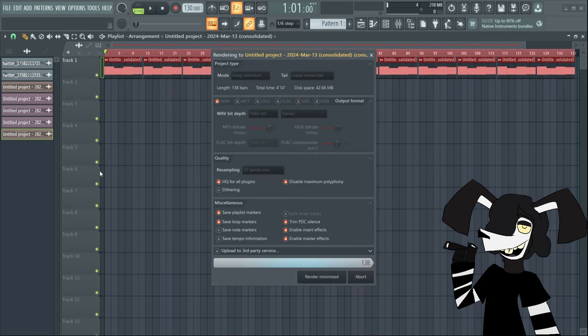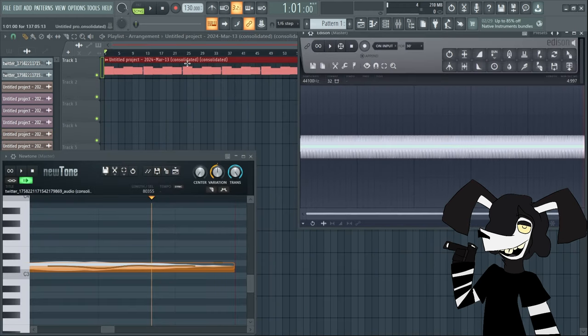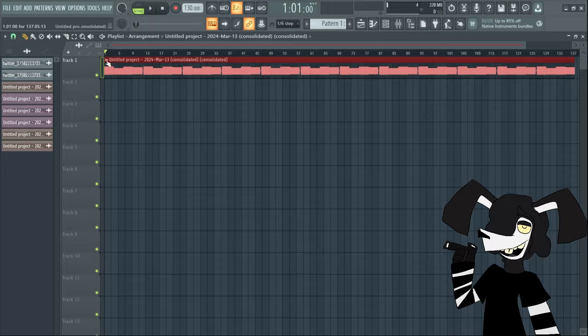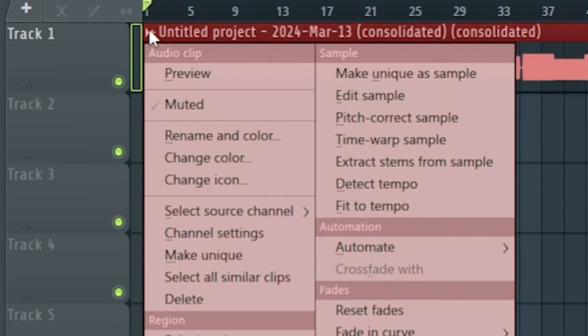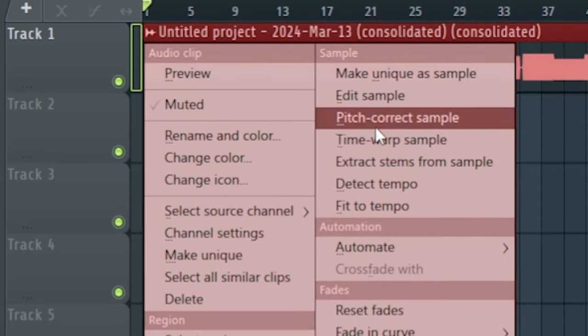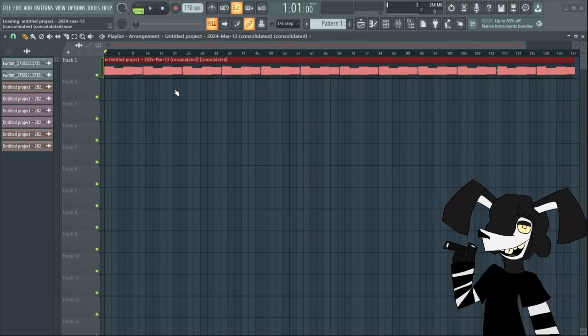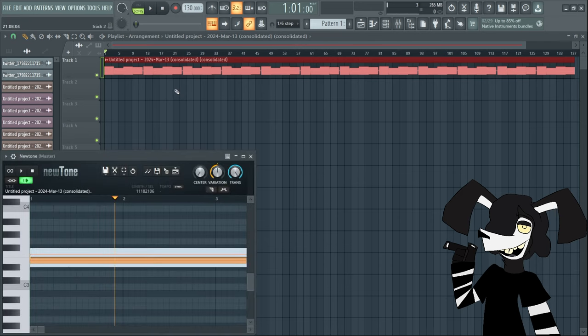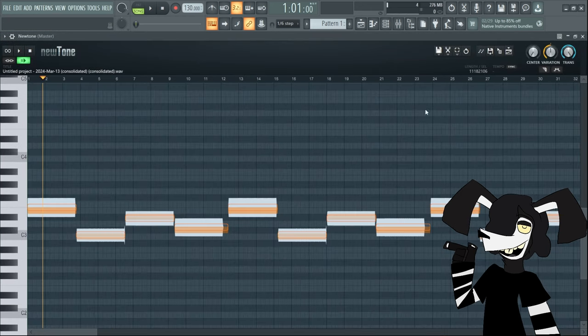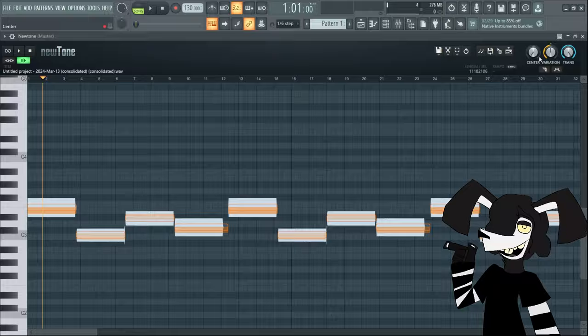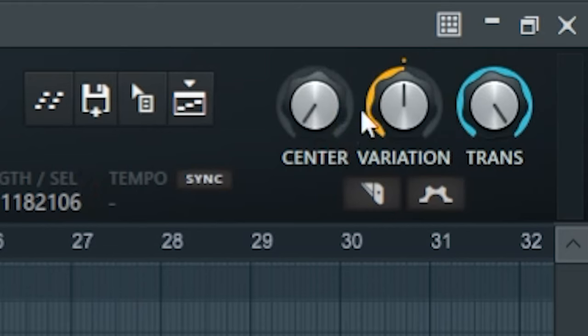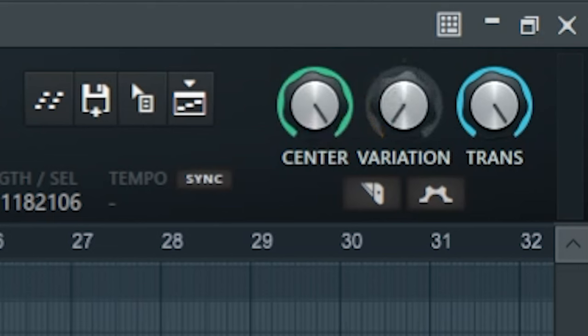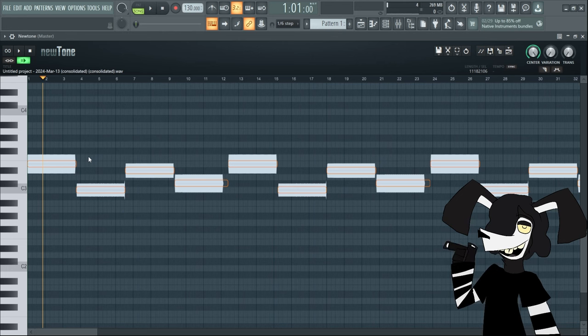Then you're going to hit that again, this little arrow right up here, and pitch correct samples. This is where you are finally going to make the chromatic. So full screen in NewTone. You're going to take these little variables up here, pull the center all the way up, variation all the way down, and same with that one.